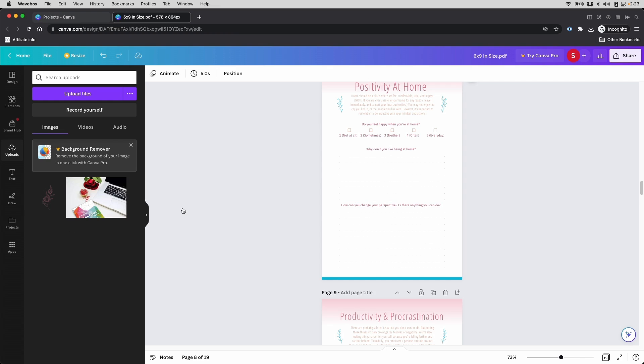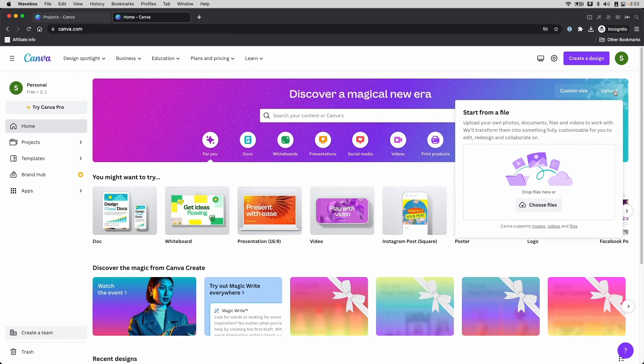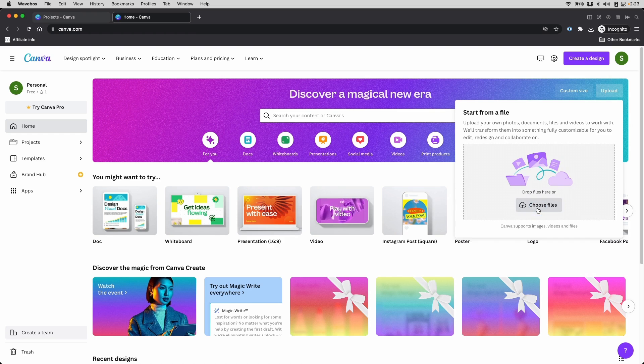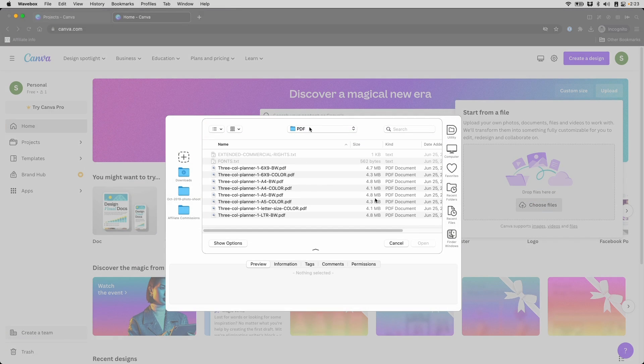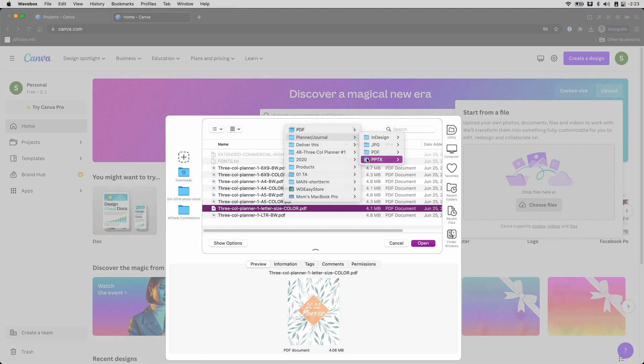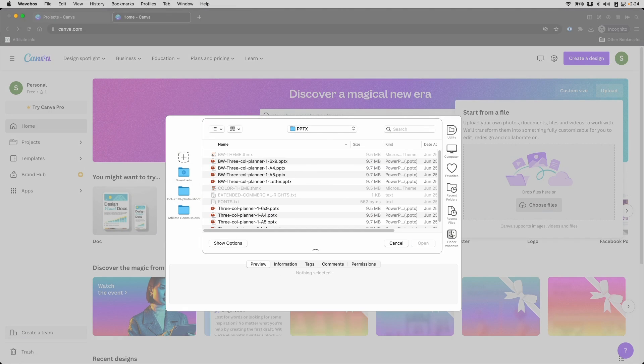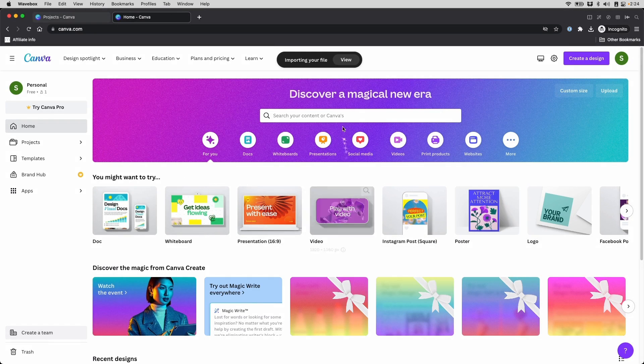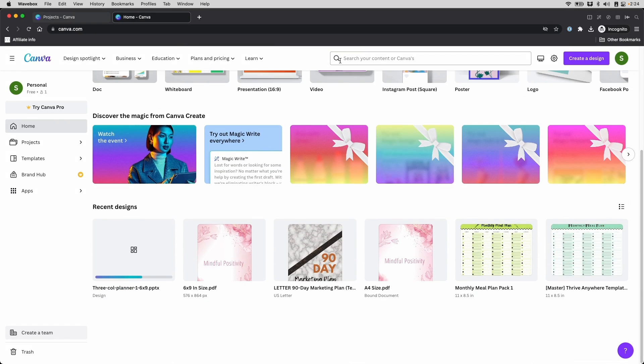You can also do the same process with a PowerPoint file. Let me show you here. I'm going to go back to Home, Upload, Choose Files. I'm going to select a PowerPoint file from one of our products and open. And then it says the same importing your file, click View. Down here you will see that it's uploading.